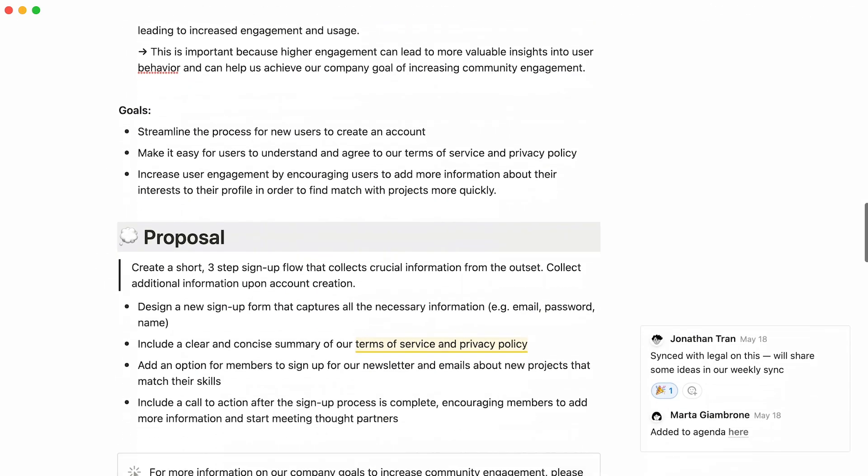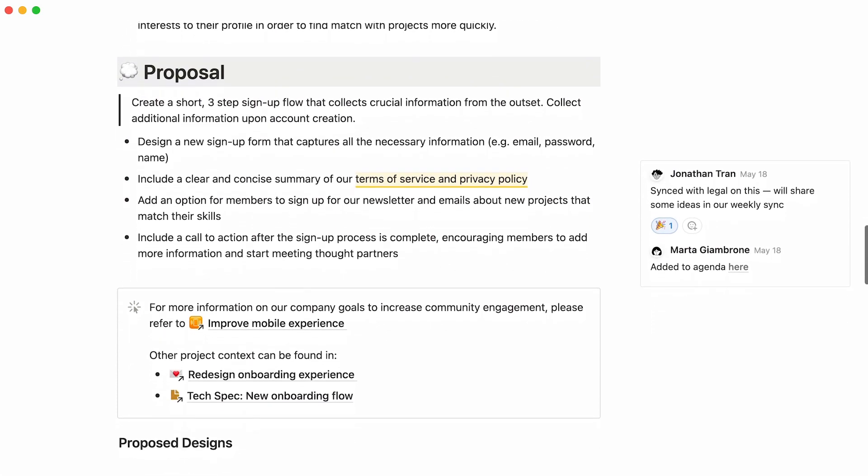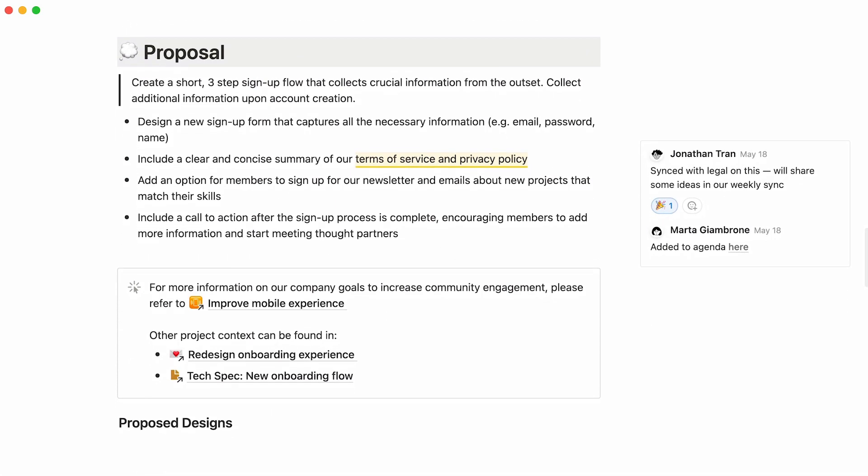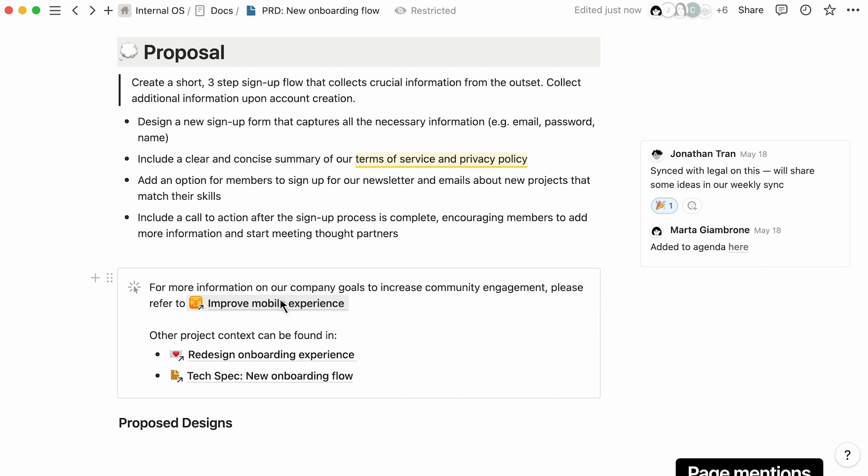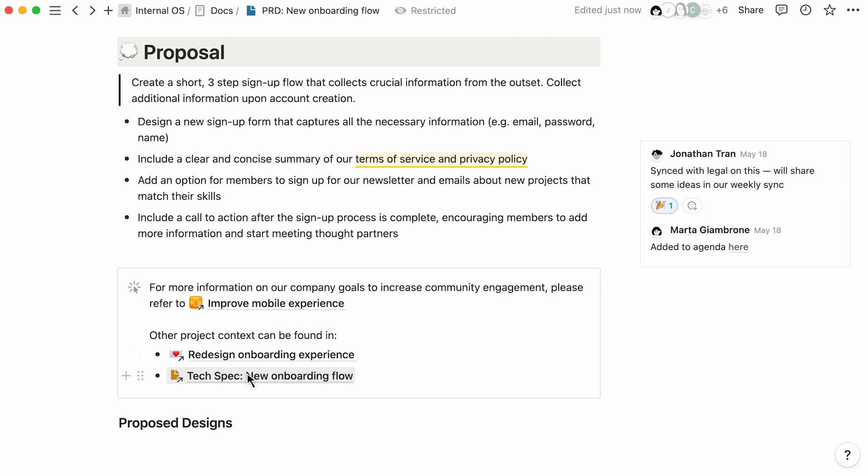Notion's connected workspace means that you can cross-reference other Notion pages or display information from other tools. Mention Notion pages to direct your team to useful information or quickly access other docs about your project.